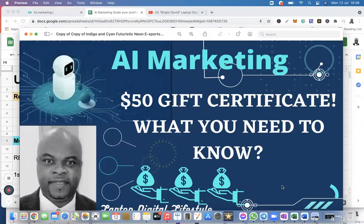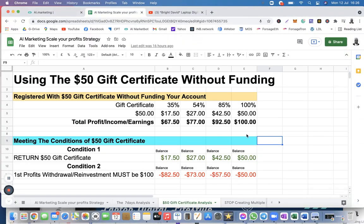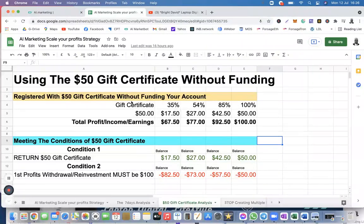Let's jump right into it. So let me go back to my spreadsheet. This is what I've done. For those of you relying on the gift certificate without funding your account in AI marketing, this is what you can get if you are relying on the gift certificate to make profit. So if you are registered with the $50 gift certificate without funding your account, I have created four different scenarios here.